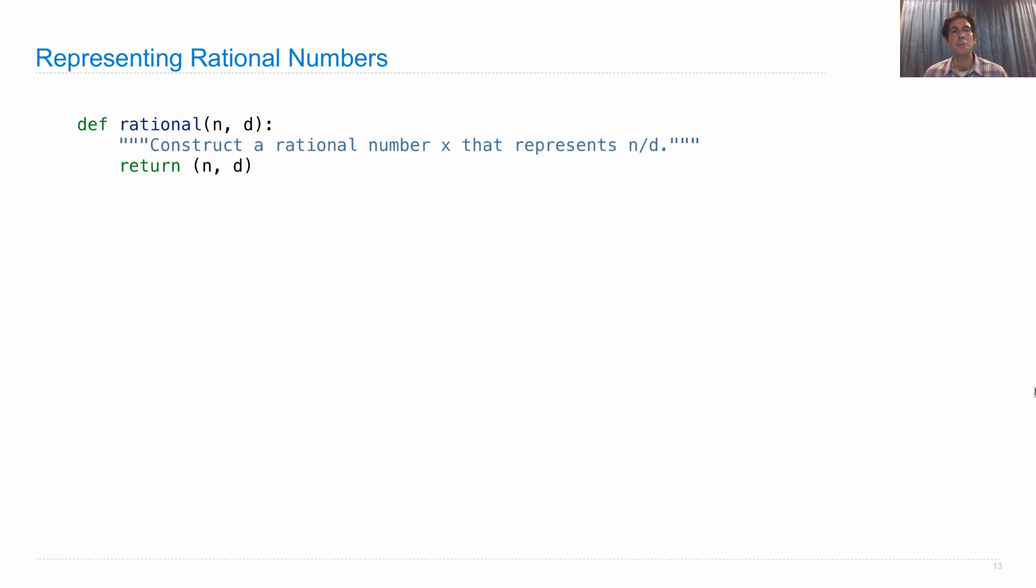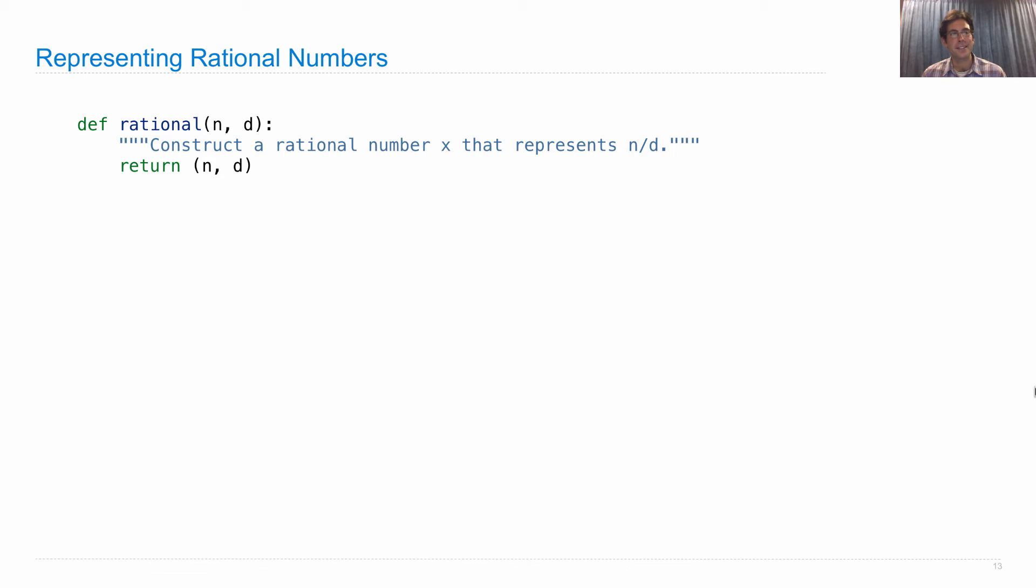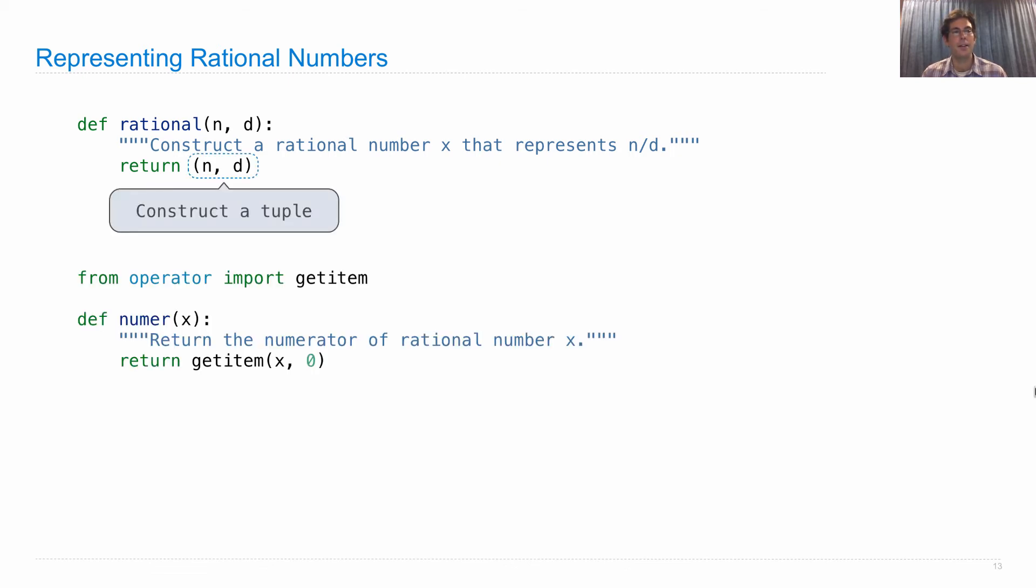A rational number is constructed by the rational function, which takes in a numerator and a denominator. And now we have an easy way of implementing that just by returning a tuple with n and d as its two elements. So we construct the tuple.